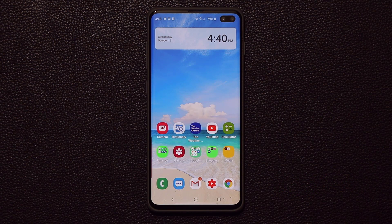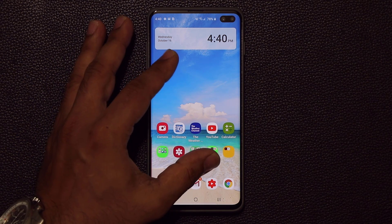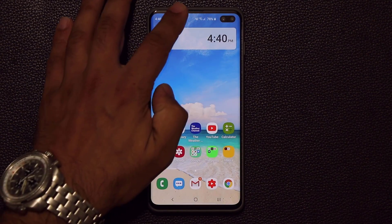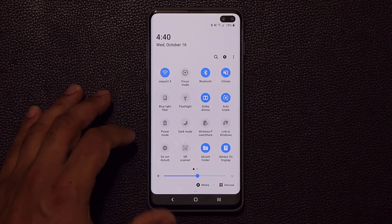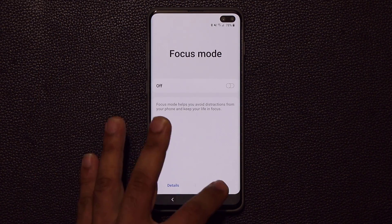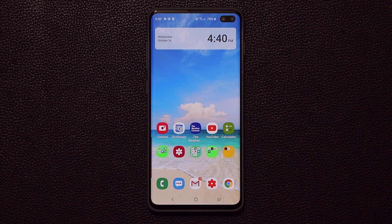In this video I'm going to talk about every single new feature for One UI 2.0, such as the new wallpaper screen and the focus mode that we have now. We also have some night mode enhancements that I'm going to be talking about. So let's get started right away.